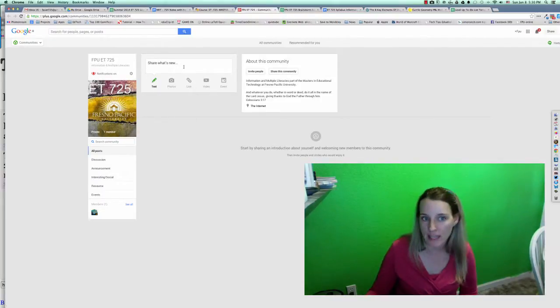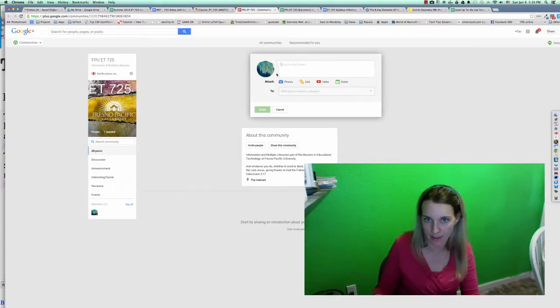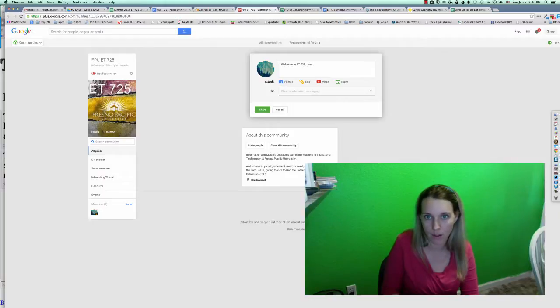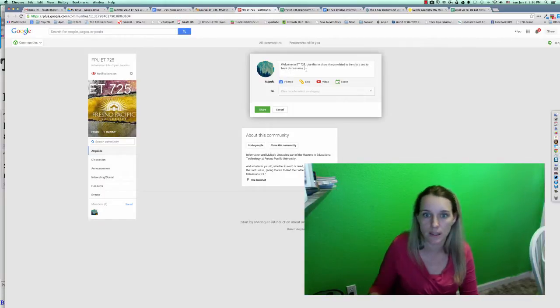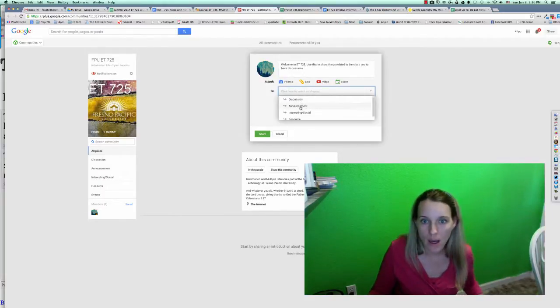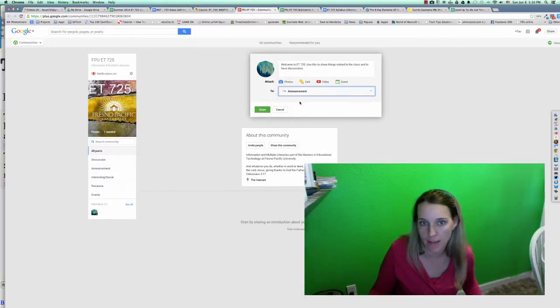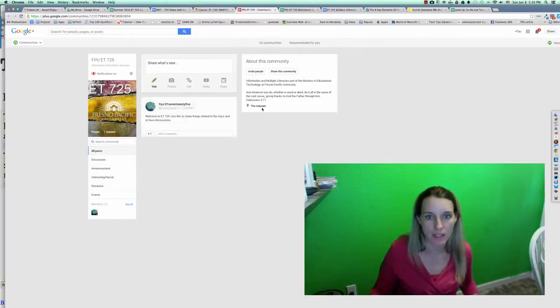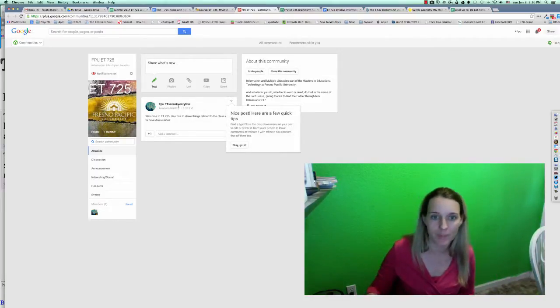You can post things that are new. So you can just post something, some text, and just click here. Welcome to ET725. Use this to share things related to the class and to have discussions. Now you're going to have to pick a category. I'm going to just put here announcement, I guess, and hit share. And now it's posted for everyone in the group.